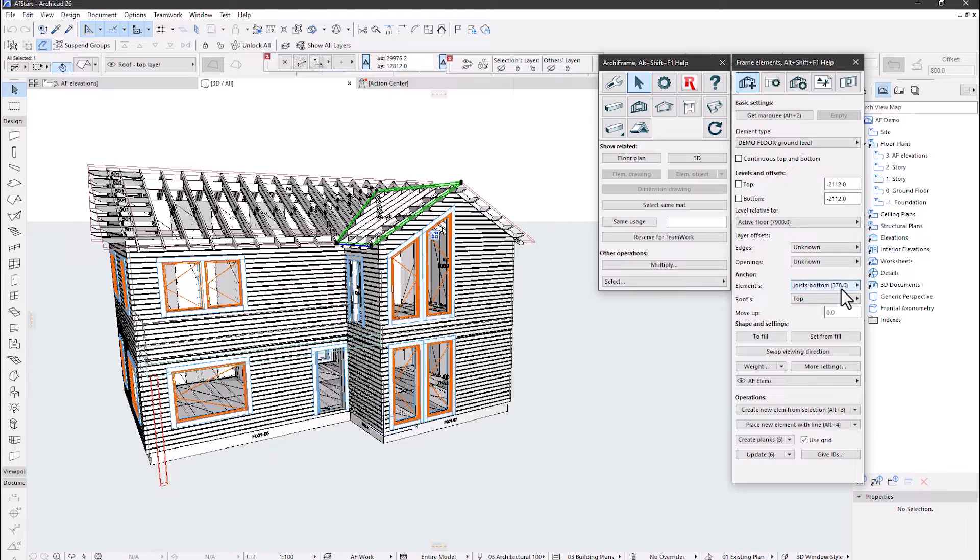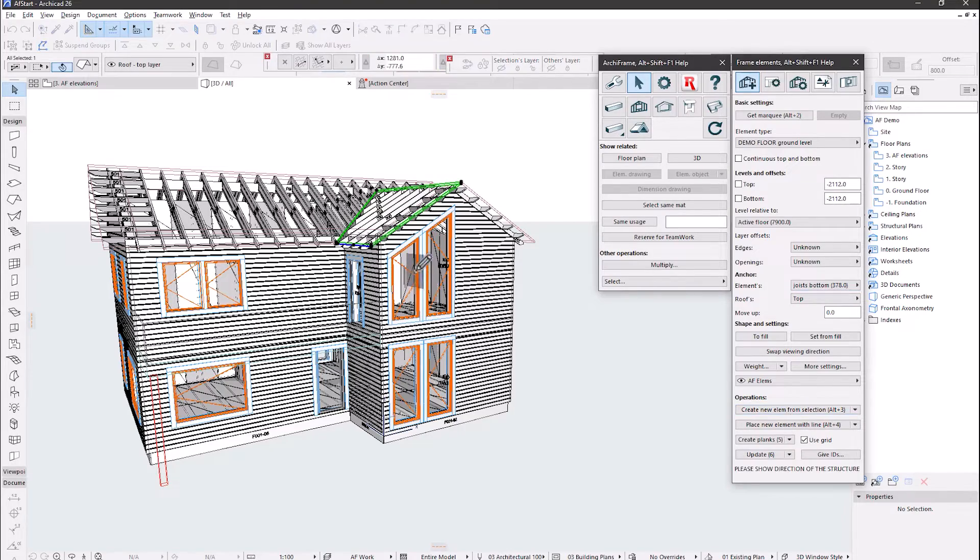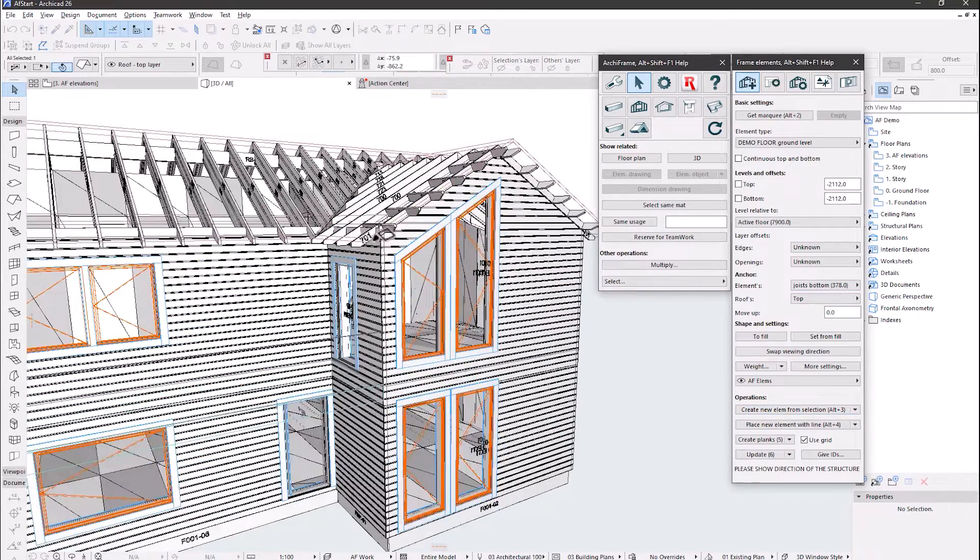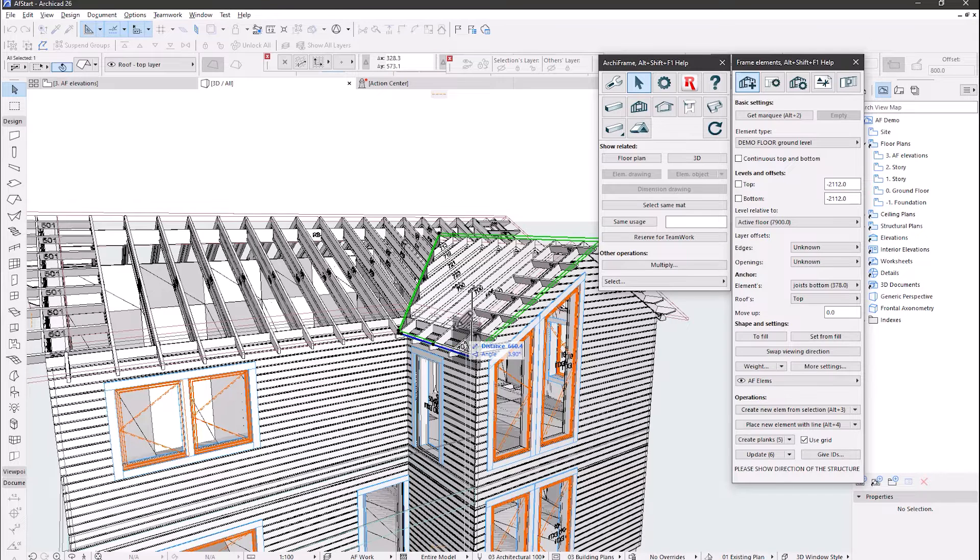Here, I have matched the roof top to the joist bottoms to get them nicely visible. Create new element, then I will show the diagonal line using the roof hotspots.